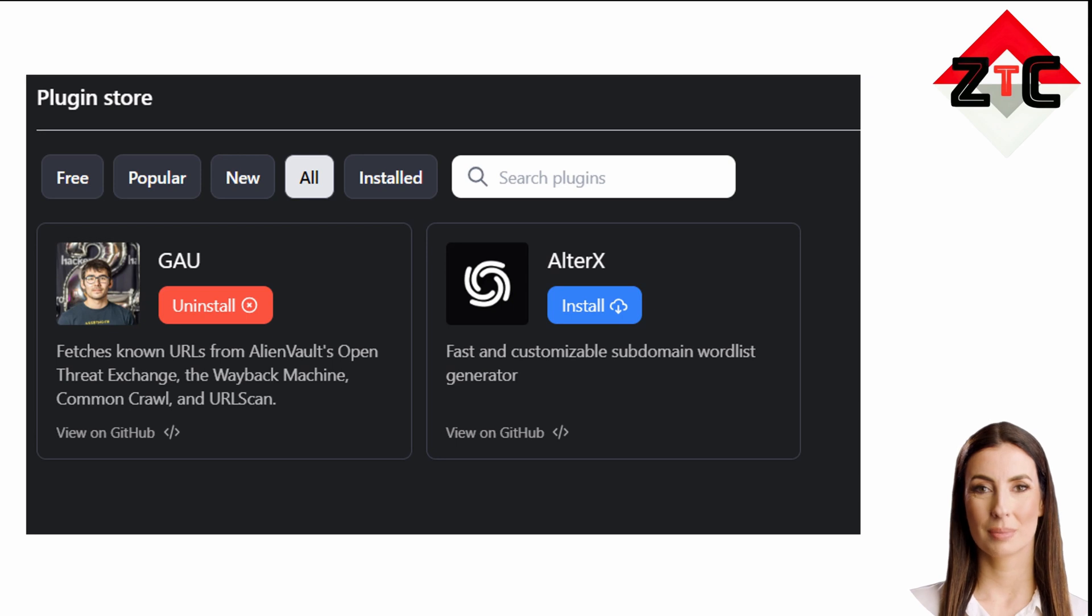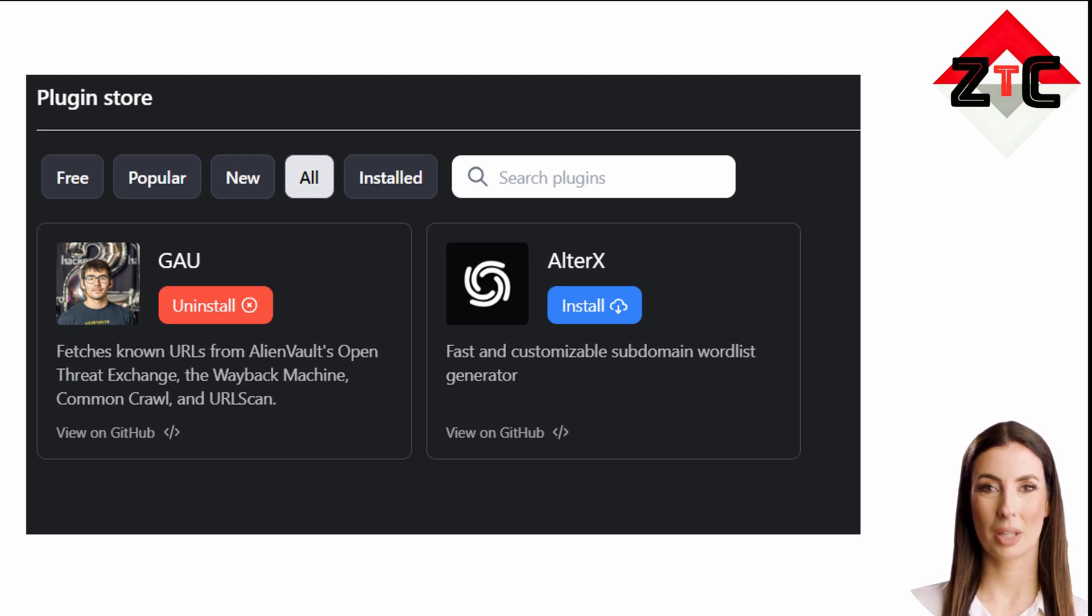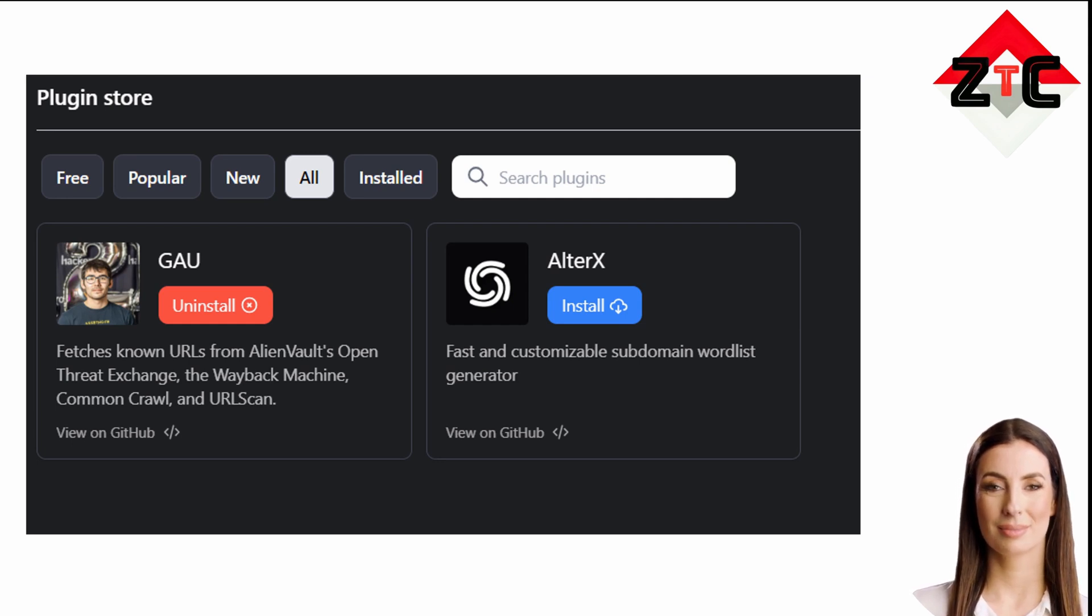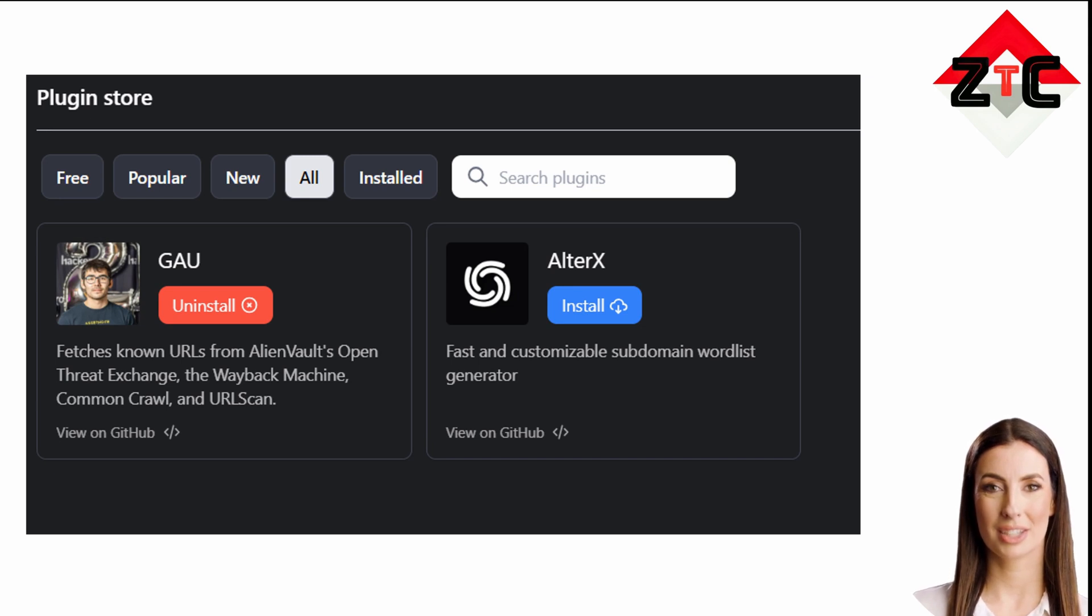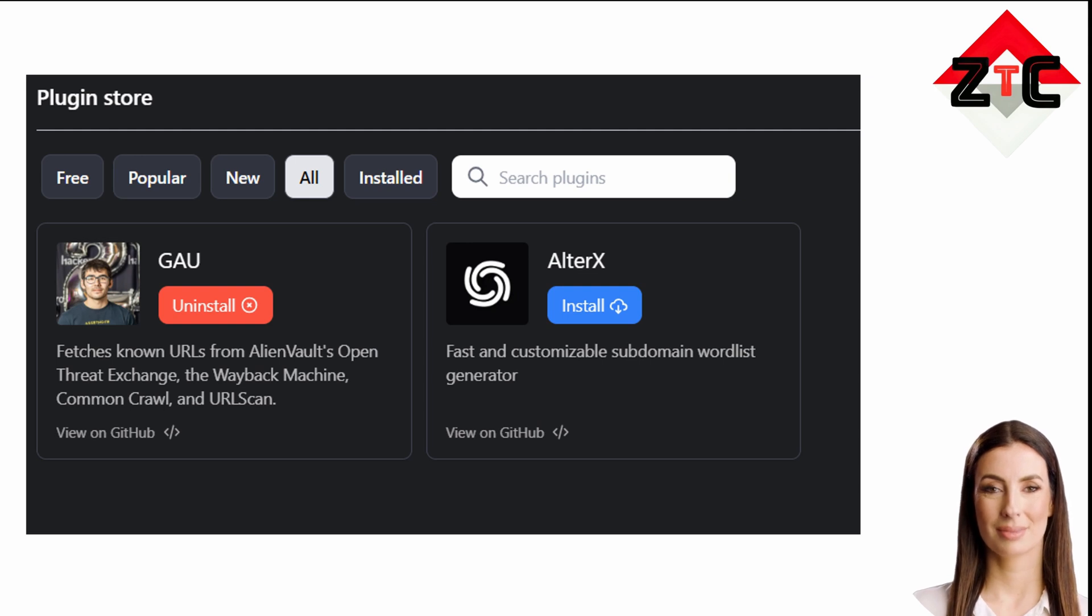GAU (GetAllURLs) fetches known URLs from AlienVault's Open Threat Exchange, the Wayback Machine, Common Crawl, and URLScan for any given domain. Running Altercs on an existing list of passive subdomains yields us 10 additional new and valid subdomains resolved using DNSX.